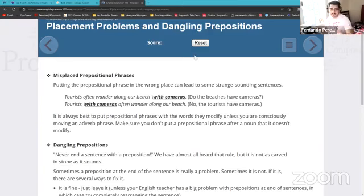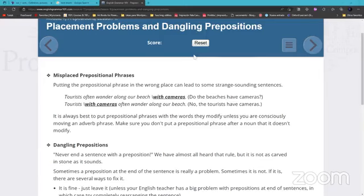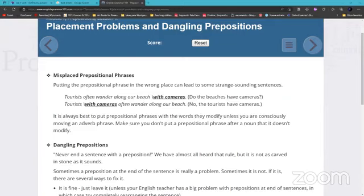Help me, Sophie. What information do you have here? It says: misplaced prepositional phrases. Reading the prepositional phrase in the wrong place can lead to some strange-sounding sentences. For example: 'Tourists often wander along our beach with cameras.' Do the beaches have cameras? No — 'Tourists with cameras often wander along our beach.' The tourists have cameras. It is always best to put prepositional phrases with the words they modify.